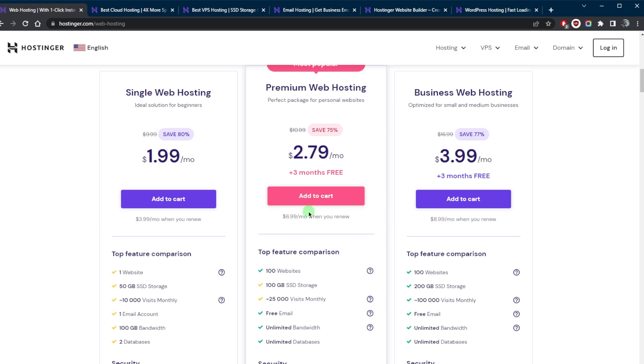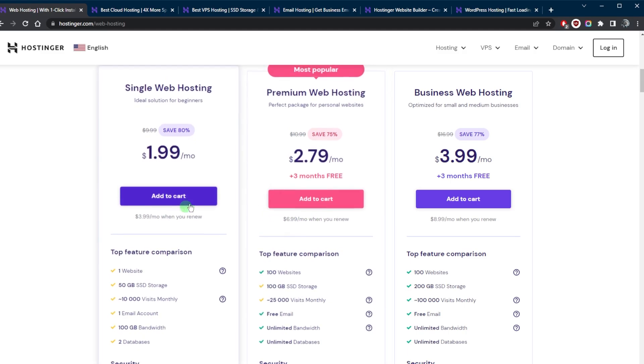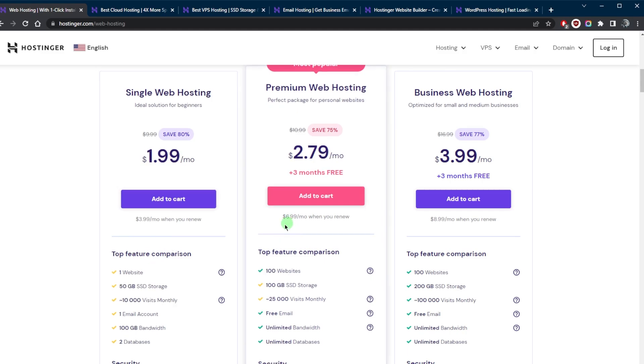Shared hosting plans often come with limitations on the amount of storage, bandwidth, and memory that can be used by each website, but it also offers some benefits such as being very cost effective and very easy to manage and set up.